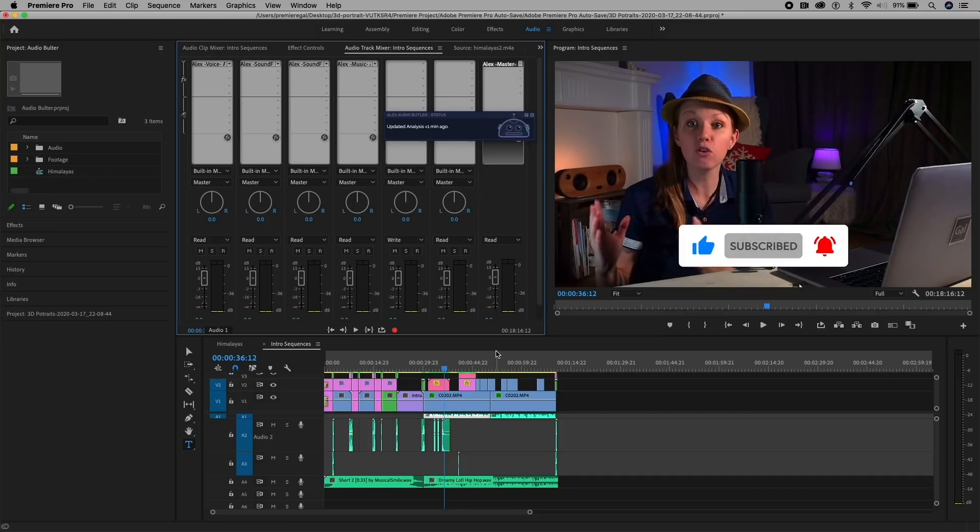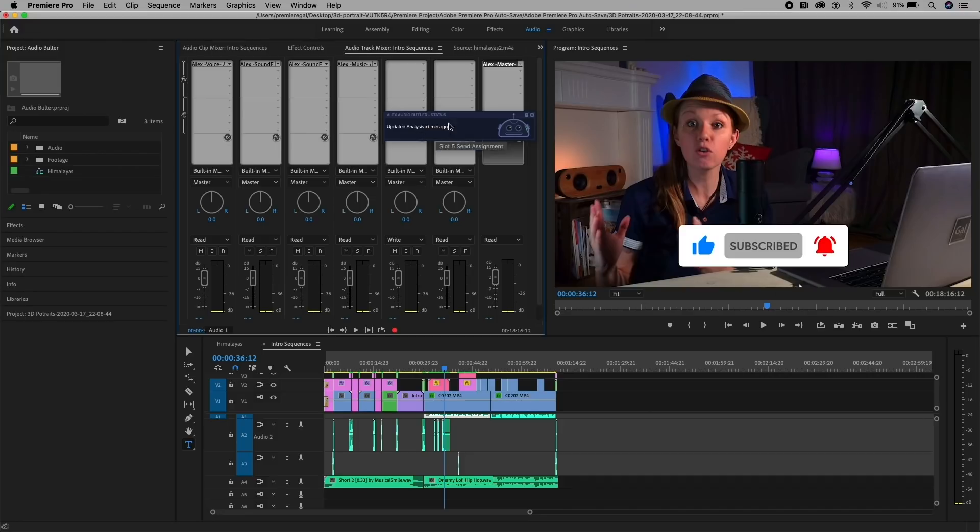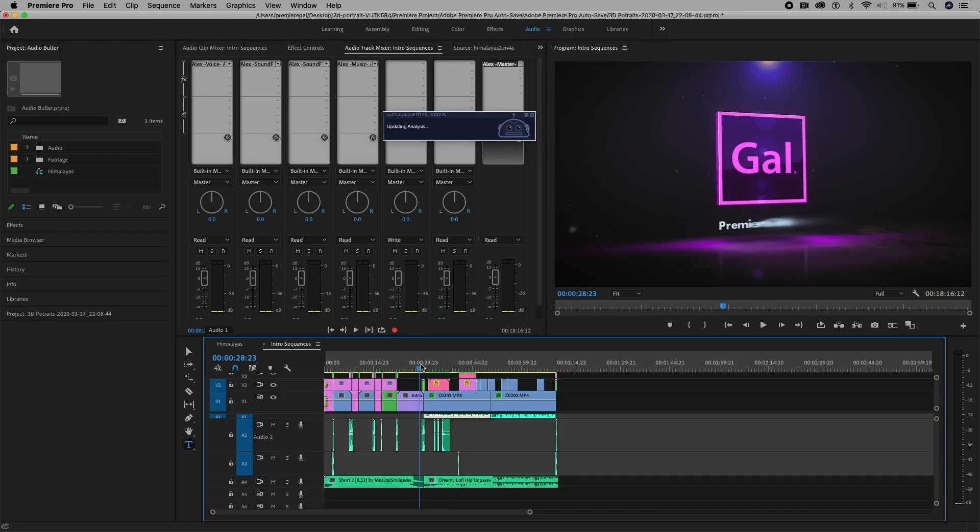And then what's going to happen is generally you want to play it through so that way Audio Butler can read and understand the audio and then it begins to make adjustments. So you can see the analysis that's occurring from this little robot pop-up. And let's play it back.